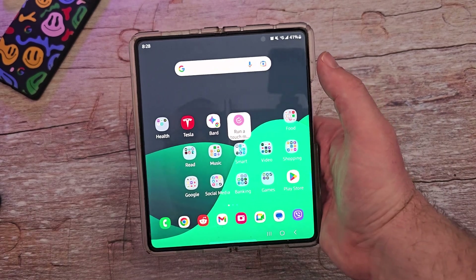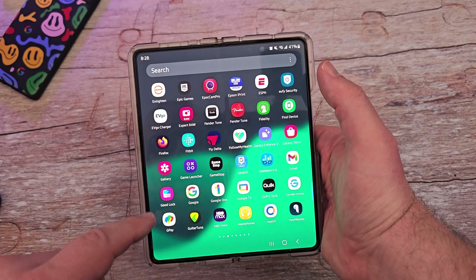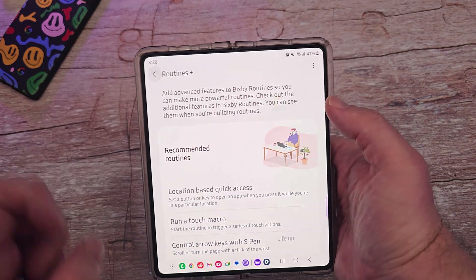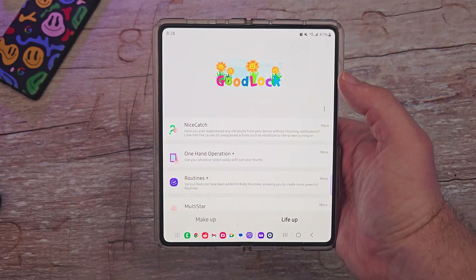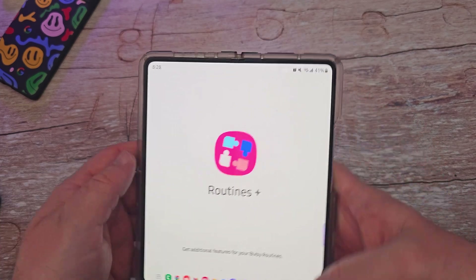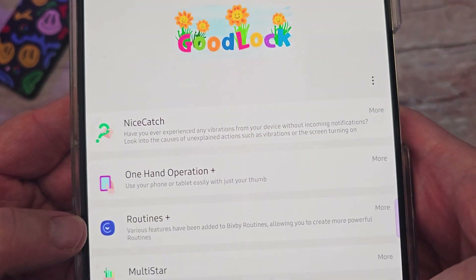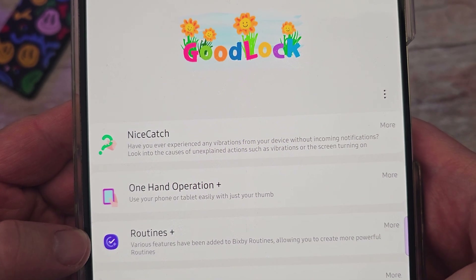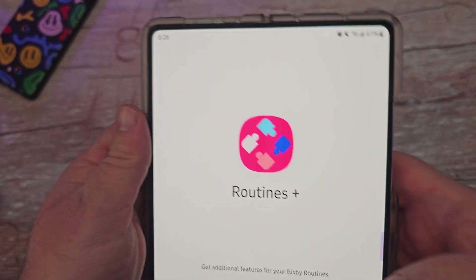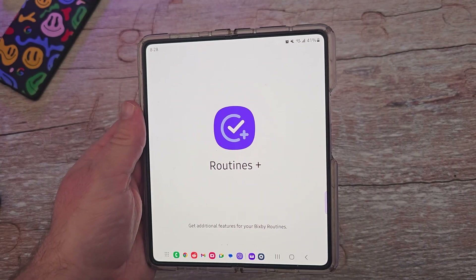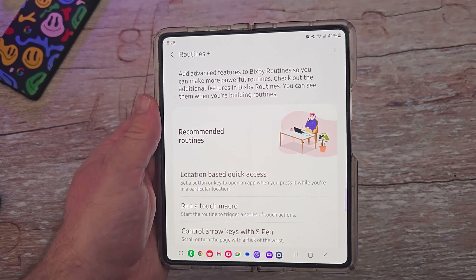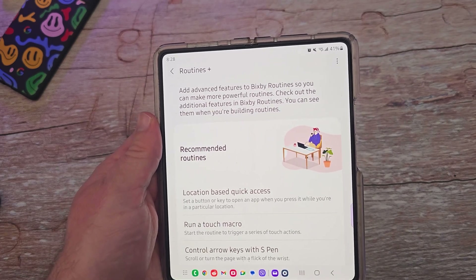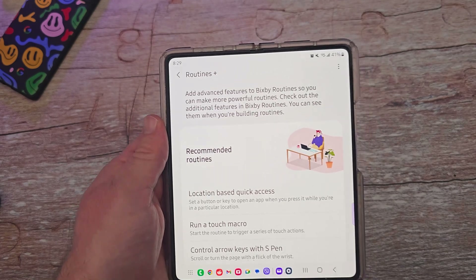Welcome to Greggles TV. Today we're going into Good Lock, which you can download from the Galaxy Store. The one we're looking at is called Routines Plus. It says that various features have been added to Bixby Routines, allowing you to create more powerful routines. Basically, this lets you do certain actions automatically on your phone when certain requirements are met.